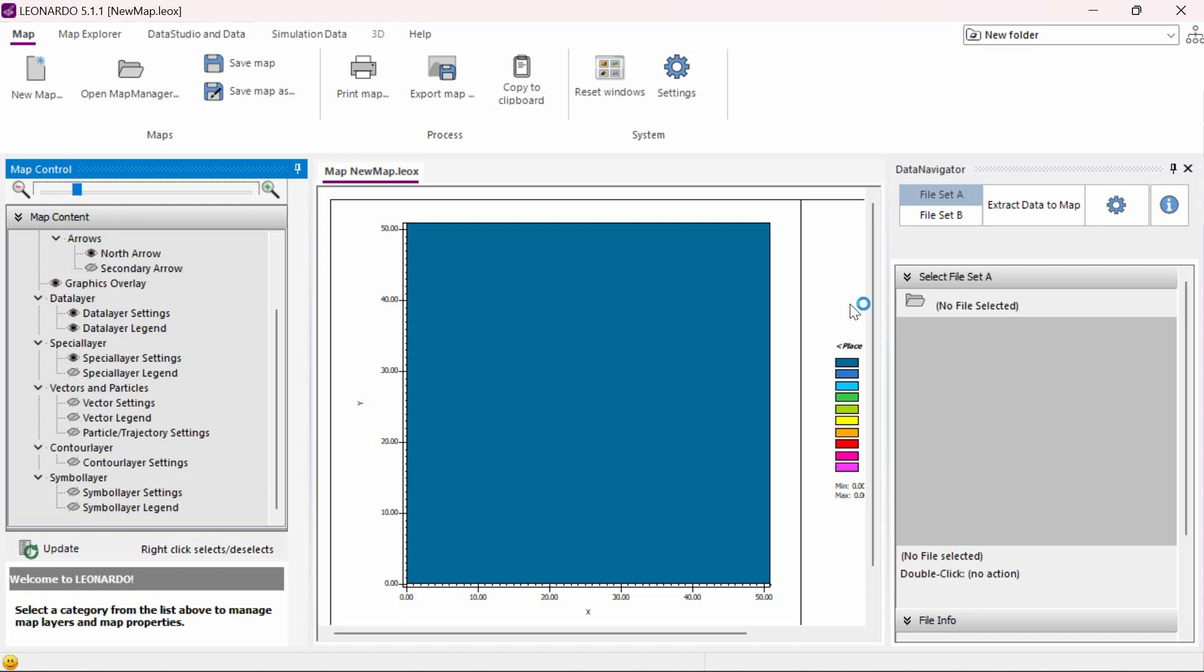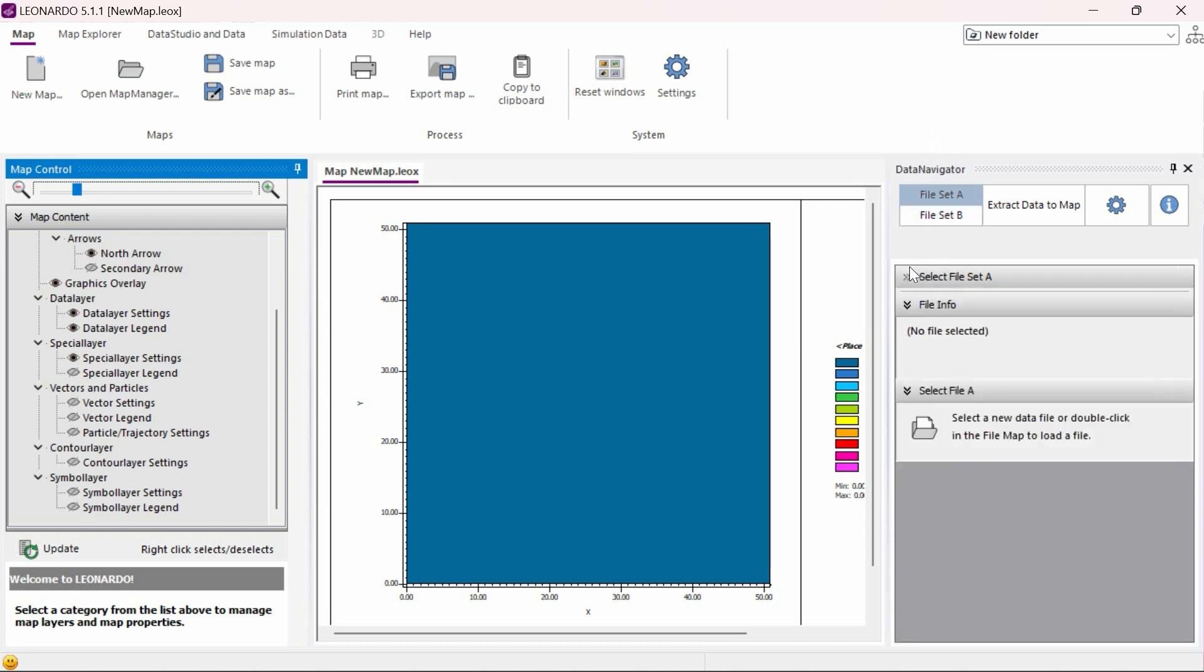However, the first thing we need to do is load the data we wish to analyze. In order to do this, hover over the Data Navigator tab and click on the Select File button here.